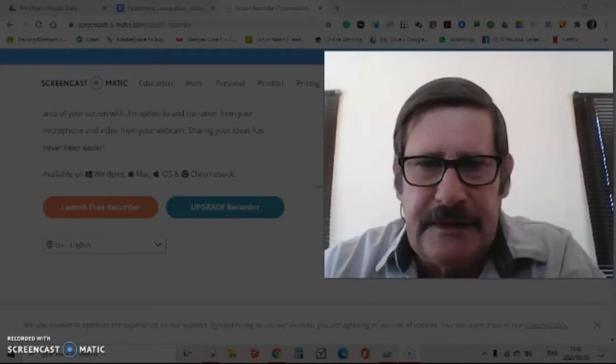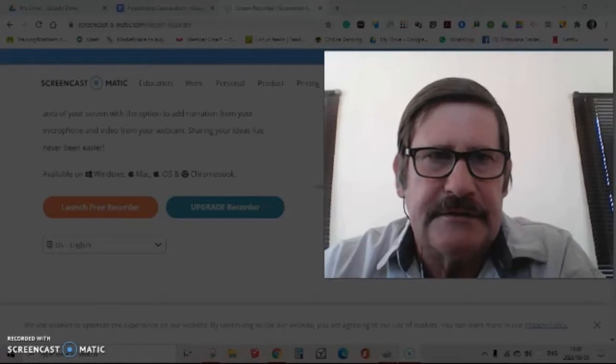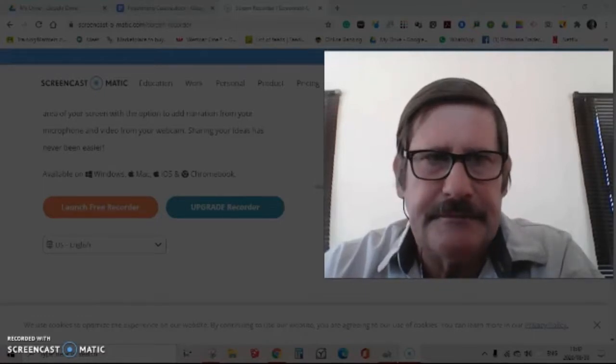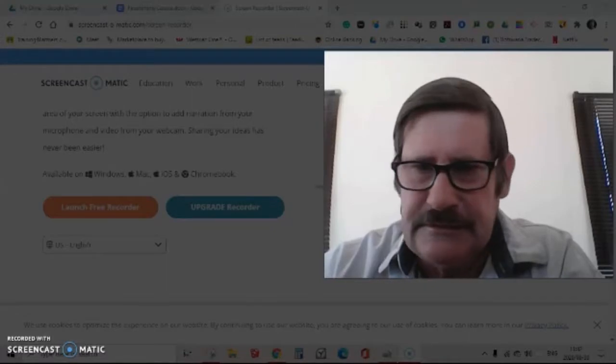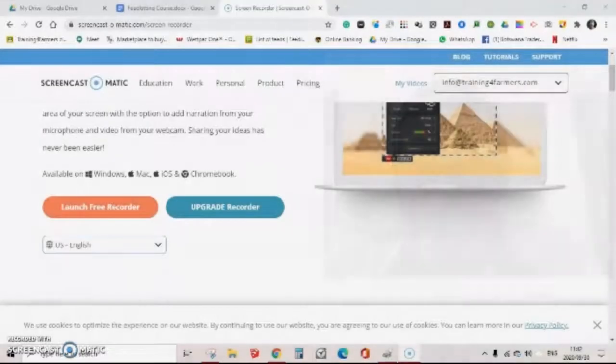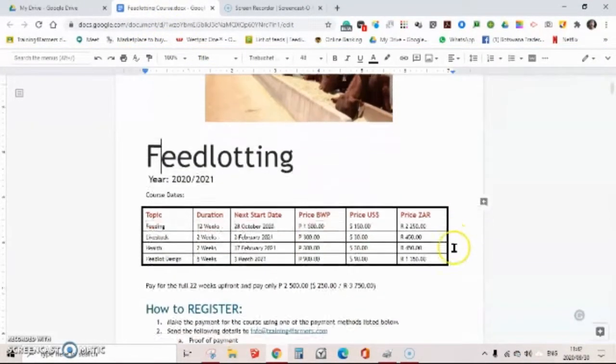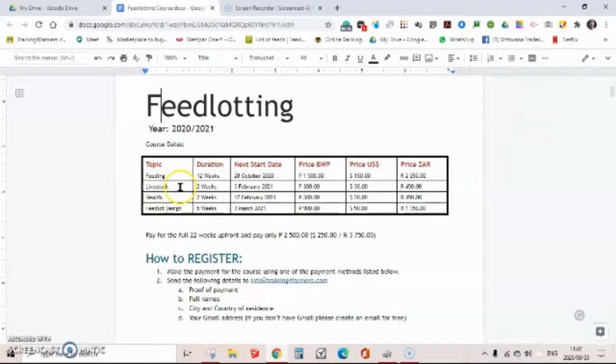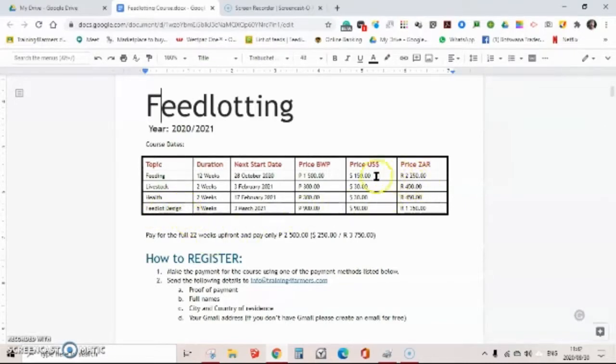So the course I'll just run through the course content with you. The course is divided up into four topics including feeding, the selection of the right type of livestock for your feedlot, the health and diseases that you can encounter in an intensive feeding system, and then your feedlot design, space, and requirements. You can either pay for the whole course or you can pay it in smaller amounts spread over a period of time, just paying per topic.